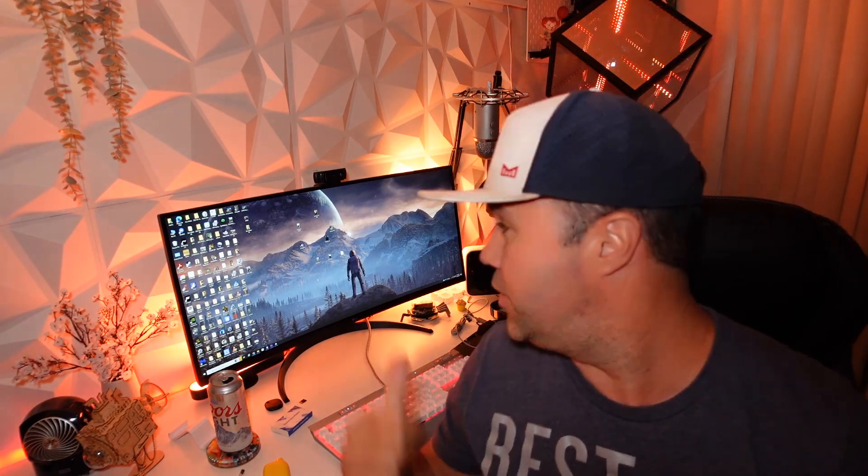Hey everybody, welcome back to another quick video. In today's guide I'm going to show you how to turn on or turn off night mode on your PC, so you can go from this cold blue colored PC monitor to a nice warm color — especially in the evening when you're trying to go to bed or thinking about going to bed. I'm a night owl so I stay up a lot.